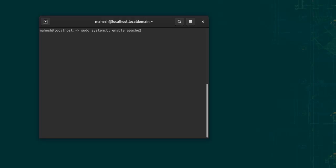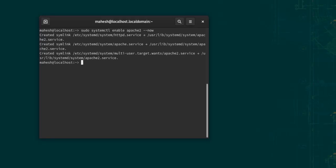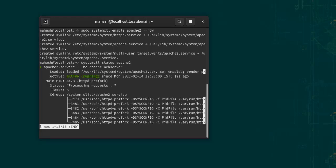It created the symlinks for that. Right after that, we can check the status: systemctl status apache2, and it should show you the status for your Apache service.